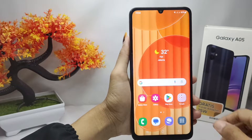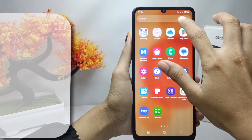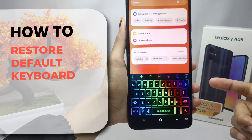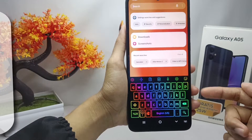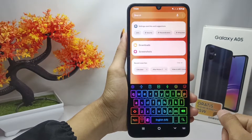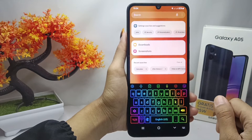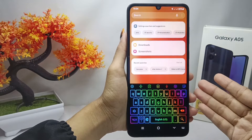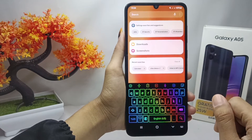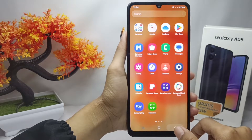Hello everyone. In this tutorial, I want to show you how to restore the default keyboard on a Samsung Galaxy A05 device. If you are using another keyboard or a downloaded keyboard and want to restore the device keyboard, you can follow these steps.